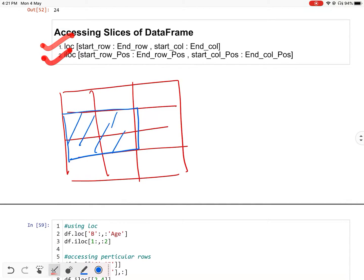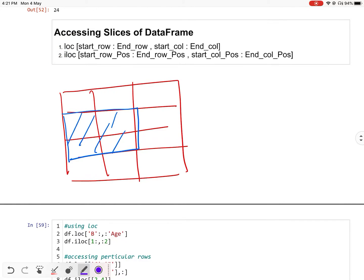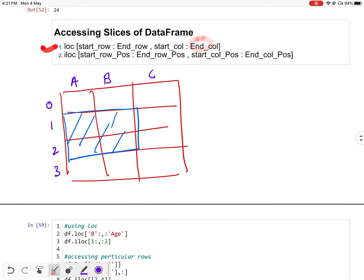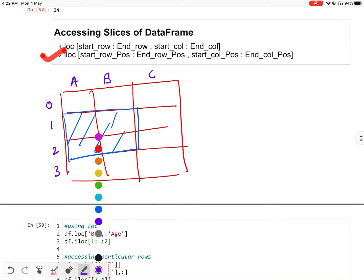You can access slices using two things: LOC and ILOC. LOC uses column names and index names. Consider this DataFrame having columns A, B, C and indexes 0, 1, 2, and 3. These places will take rows and these places will take columns. In case of LOC it will take row name and column name, and in case of ILOC it will take positions.